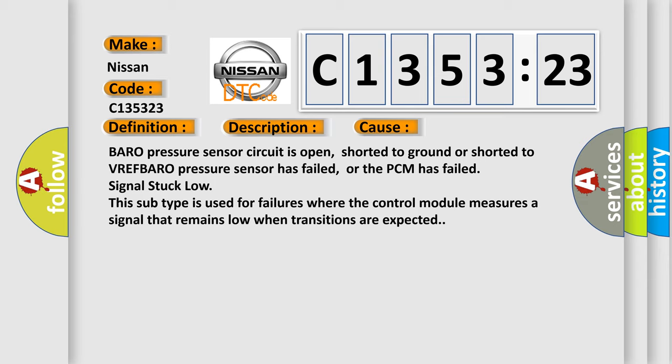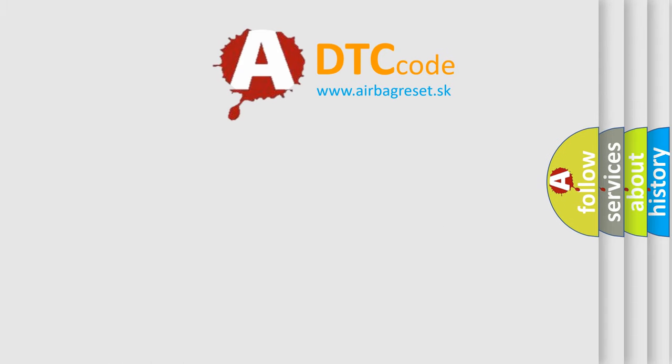This diagnostic error occurs most often in these cases: Baro pressure sensor circuit is open, shorted to ground or shorted to VREF. Baro pressure sensor has failed, or the PCM has failed signal stuck low. This subtype is used for failures where the control module measures a signal that remains low when transitions are expected.